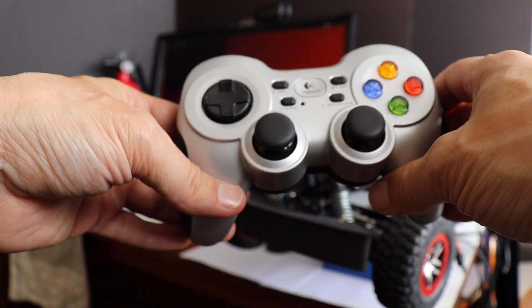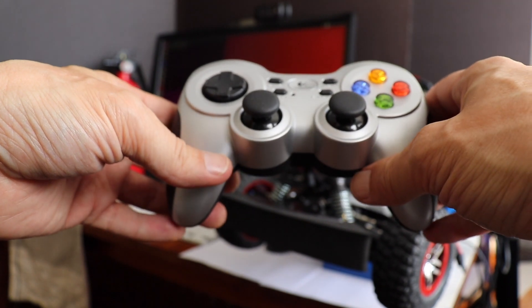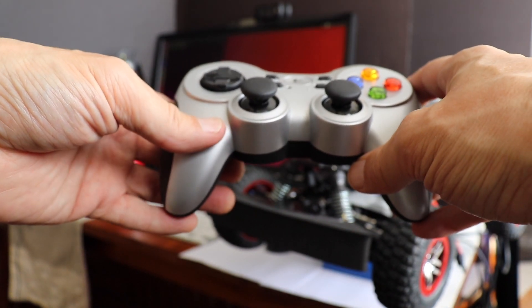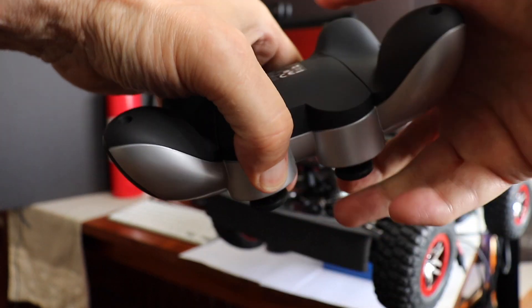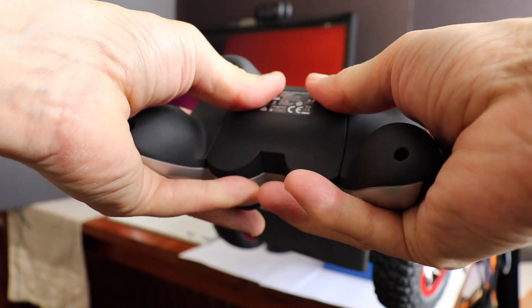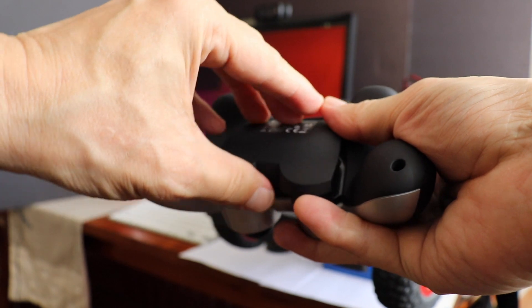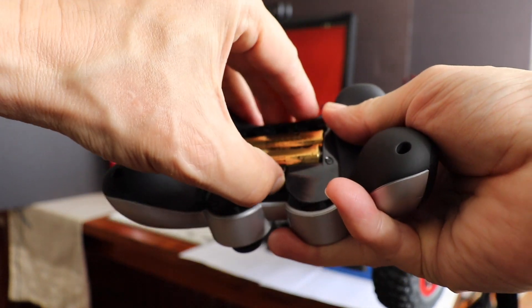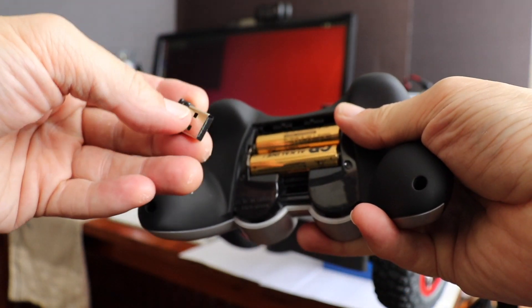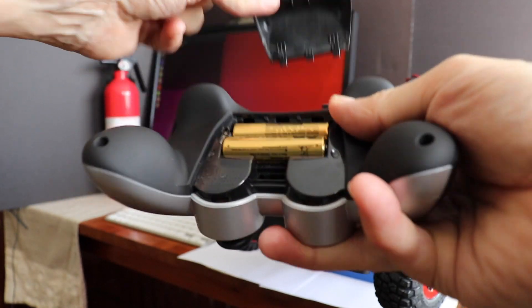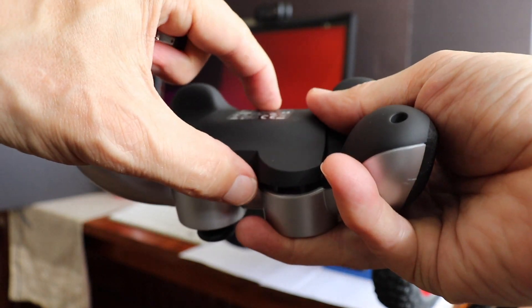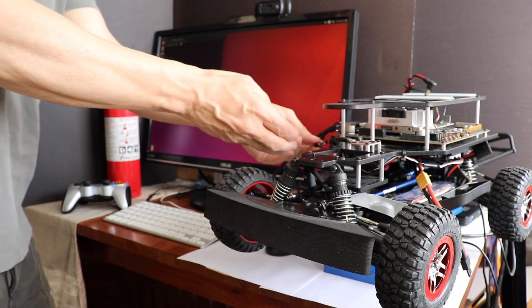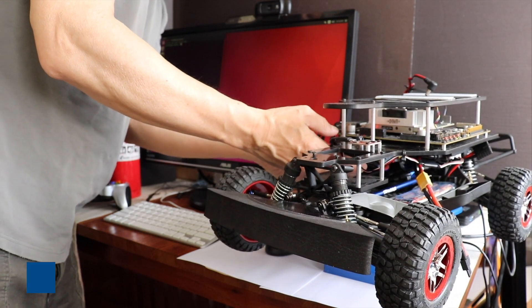There is a wireless dongle that you use to connect to the racecar. It goes into the USB hub. Let's get it out of its little compartment here. This is what it looks like. Now let's plug in the dongle into the USB hub.